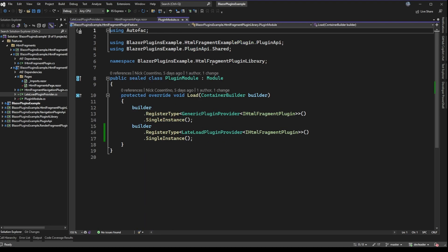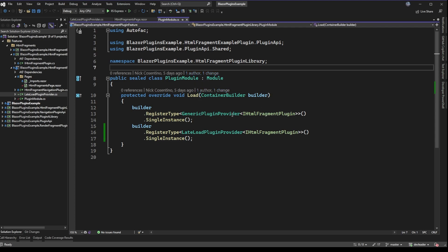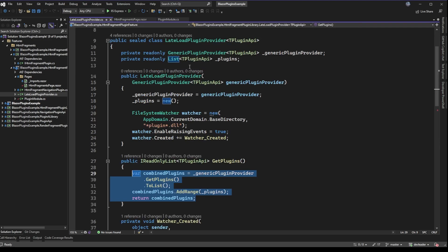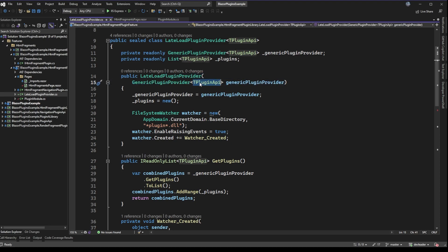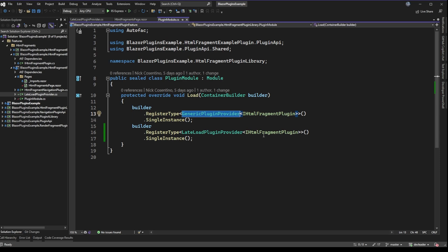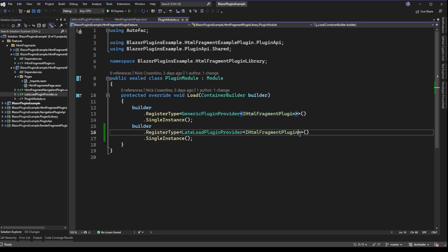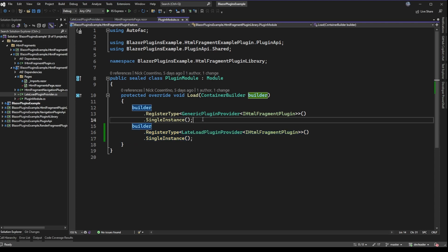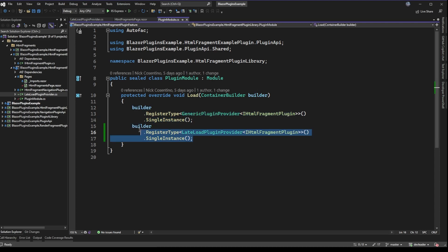Now we have to think about how we're going to use this class. In essence this class provides the dynamic loading we want, but we have to find the right spots to hook it up. The most obvious spot is the actual Autofac module. We still need this generic plugin provider for the plugin type — in our demo that's IHtmlFragmentPlugin. So IHtmlFragmentPlugin still needs a generic plugin provider, and going back to the plugin module you can see I'm using the same type. The type highlighted on line 13 is what needs to be passed in to the LateLoadingPluginProvider with that type parameter, and with Autofac we'll be able to instantiate this one by resolving its dependency from the container automatically.